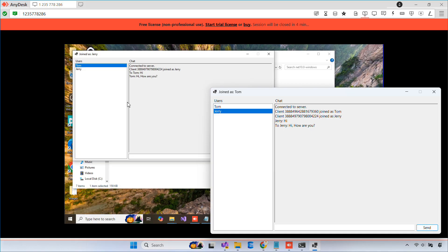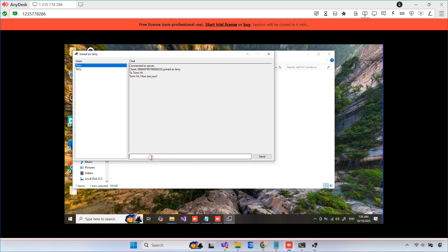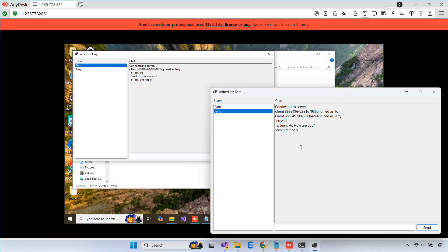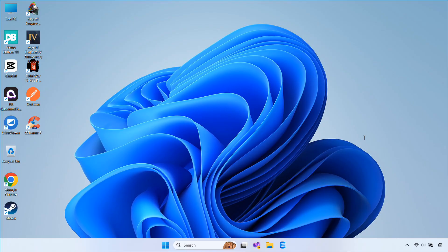We'll use a lightweight library called TCP Sharp to handle socket communication. I'll guide you step by step through the full setup, coding, configuration, and testing on a local network.